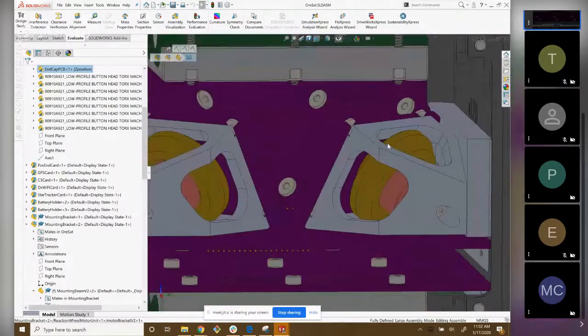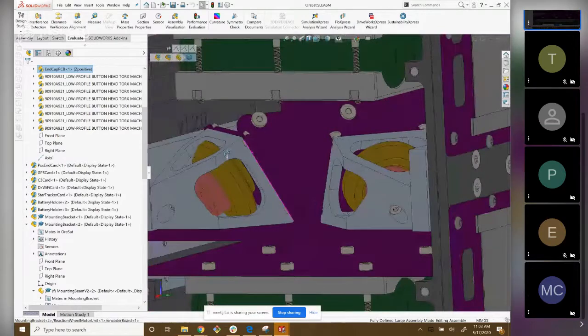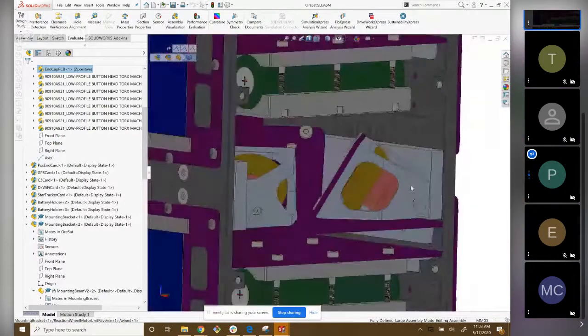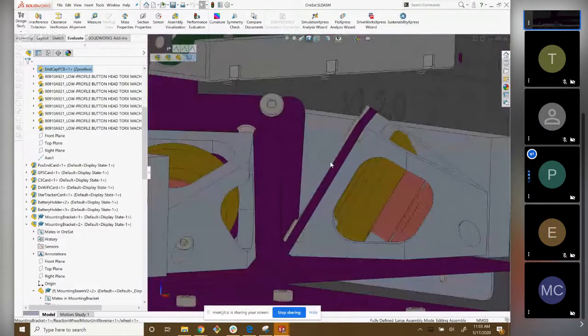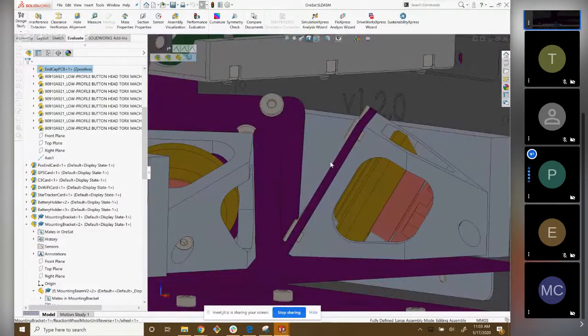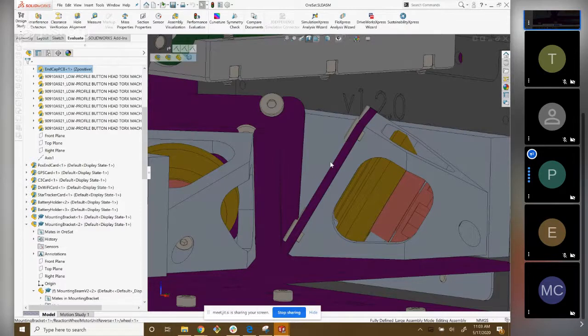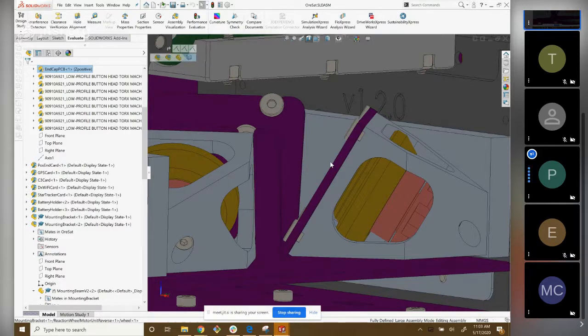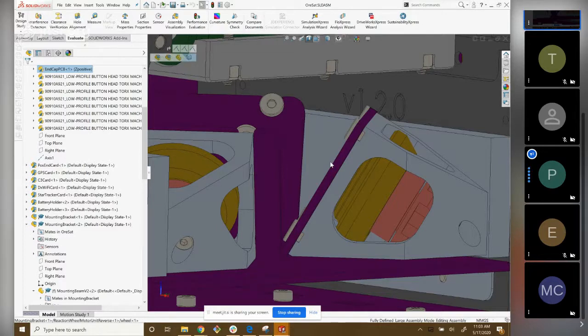Do you want to talk a little bit about the cold welding issue? One issue that space has that we don't typically have on Earth is cold welding. That's because we don't have an oxidized layer on metals that you would typically get in an air environment. When you go up, if you have similar metals, you can get what's called a cold weld, where you have contact between the actual atoms on the material itself and they can fuse together and create a bond.